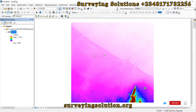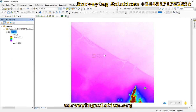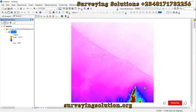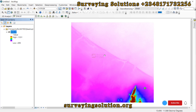Hello guys, welcome to Surveying Solutions, the channel where I provide solutions to all your surveying problems. In today's tutorial, we are going to show you how to extract elevation values from your digital elevation model. We are going to use two methods.